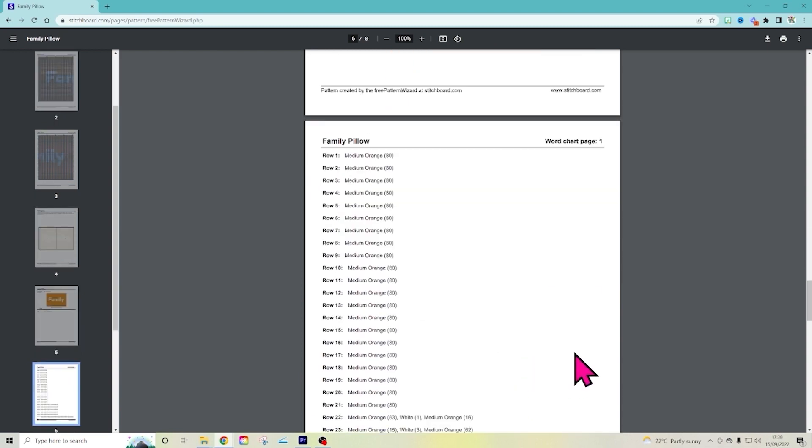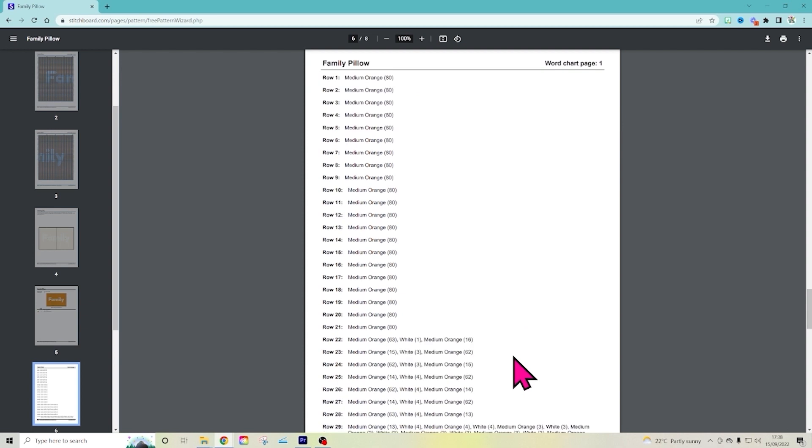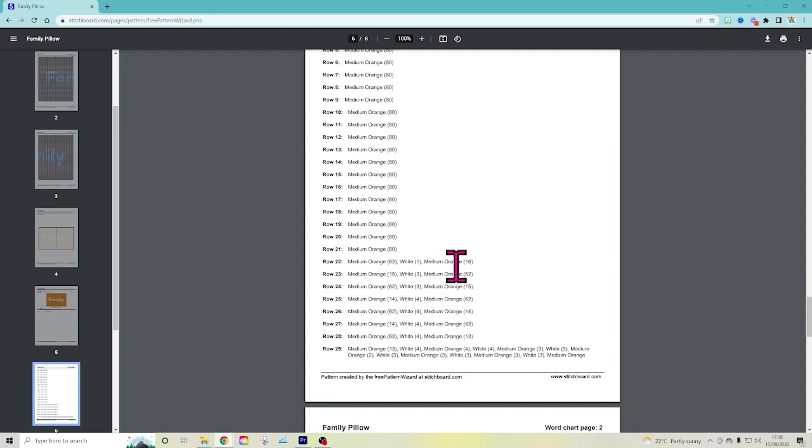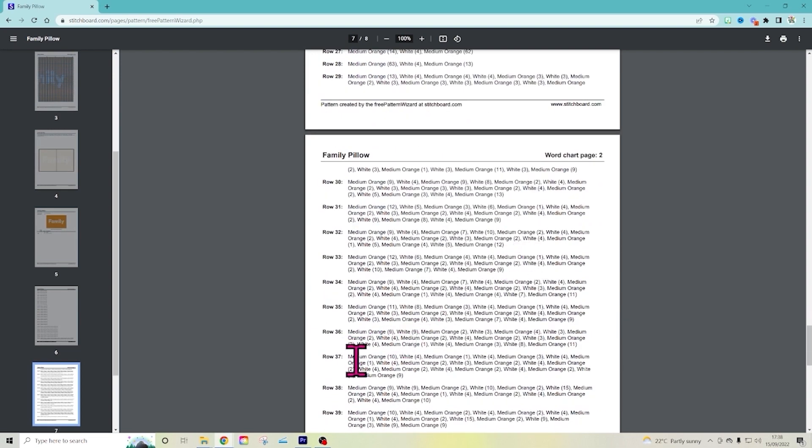And here is what to do row by row. So 21 rows of just orange. And then it tells you exactly how many orange and then white and then orange to do for all your letters. And then it gets detailed when you're doing all of the letters.